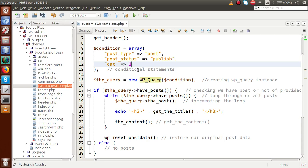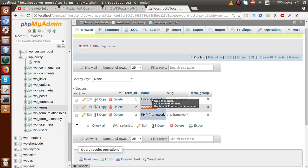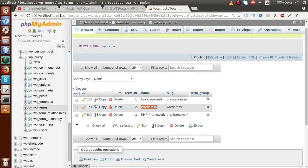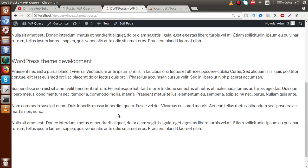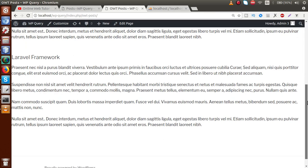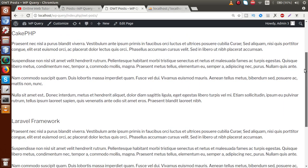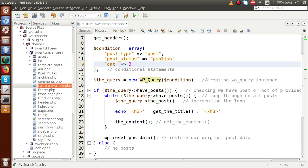If we change the value from 2 to 1, that corresponds to uncategorized in the wp_terms table. If we change it to 3, that means PHP Framework. After saving and reloading the browser, all posts shown are Laravel Framework and CakePHP, which belong to our PHP Framework category. So the 'cat' parameter is what we supply inside the condition array to get posts related to a specific category.